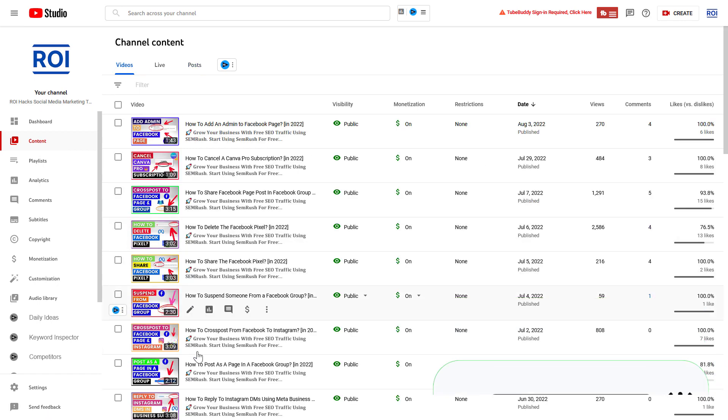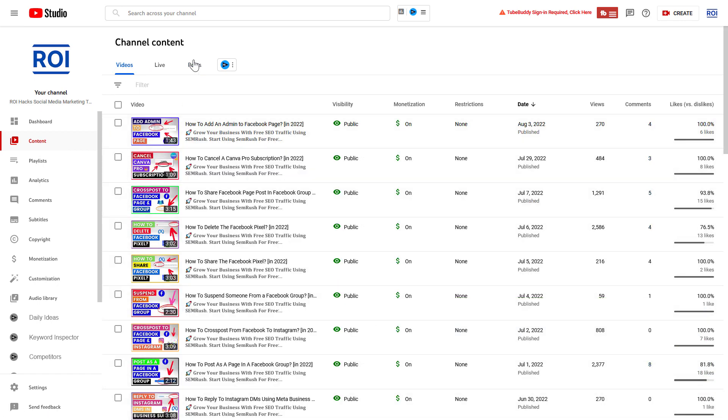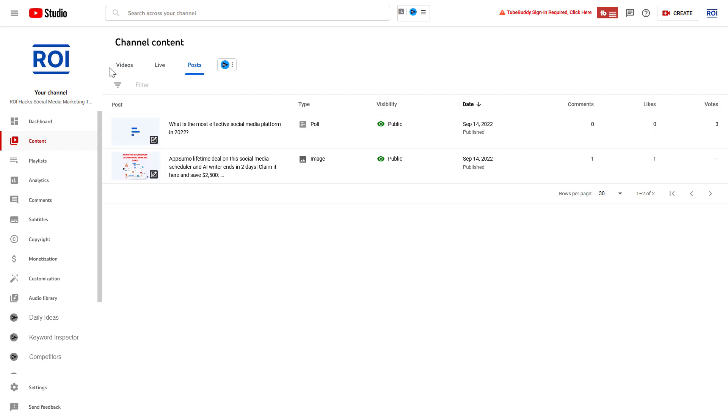Then you will arrive on your videos page. Instead of checking out your videos, you have to find your YouTube community posts, which you can do by clicking on the Posts tab here.